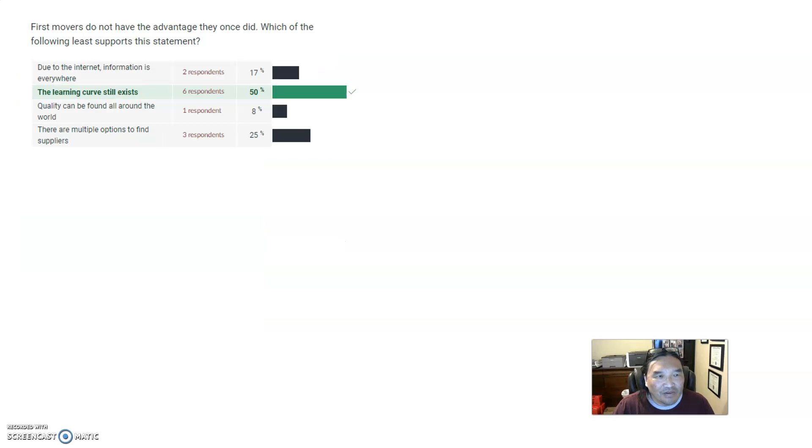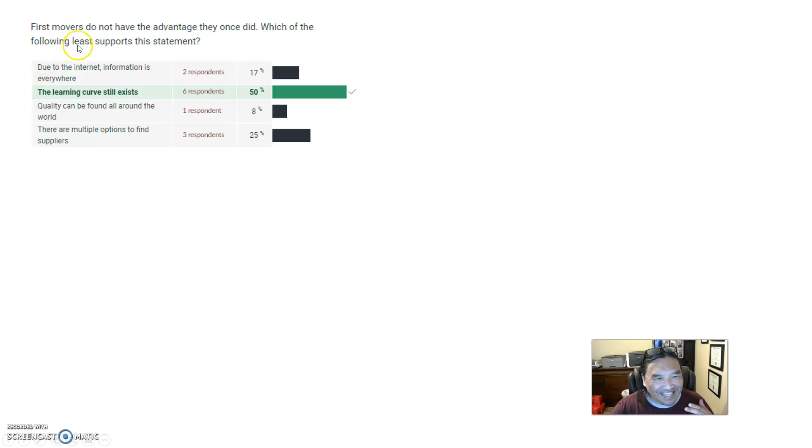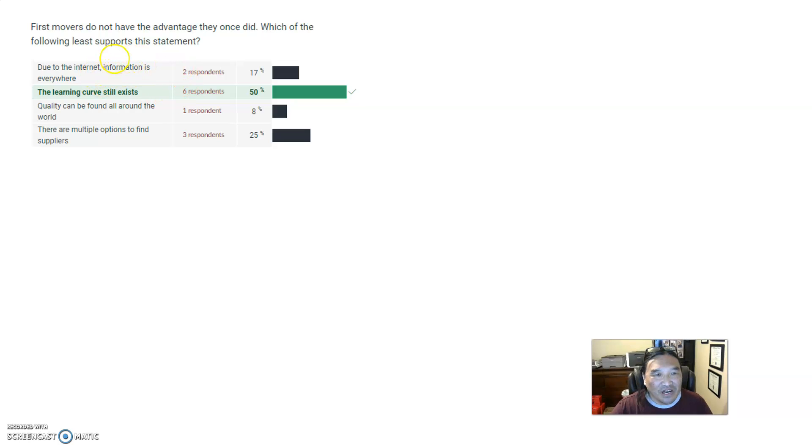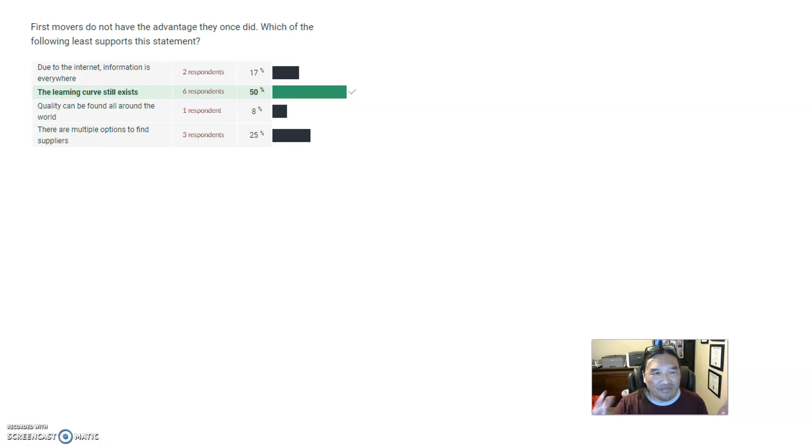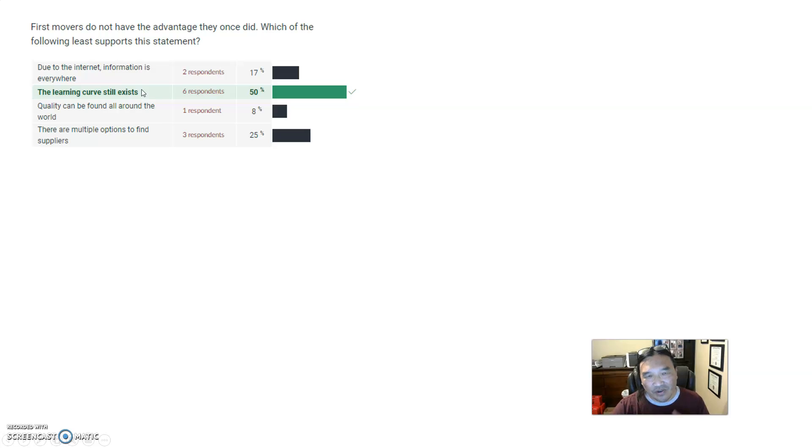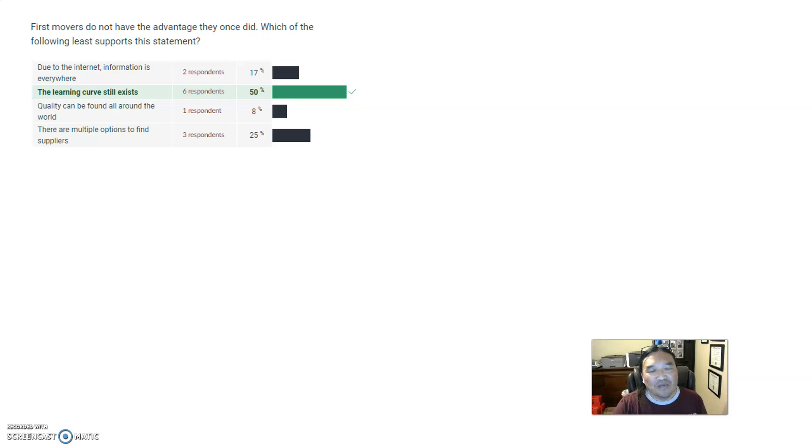First movers - now you have to look at the wording here. Lee supports the statement the first movers do not have the advantage they once did. And part of it is the internet, and this also came out of the lecture. On the internet, naturally has lowered the barrier. Nobody has monopoly on information anymore. You could find quality around the world, you could find suppliers all around the world. And so being a first mover, you don't have any of those advantages. On the other hand, in certain cases, if you're going into a totally new field, no, people have to learn, the information isn't out there and everything else.